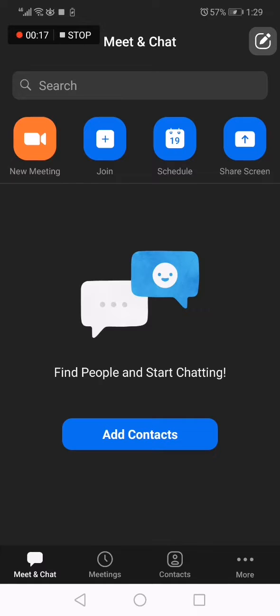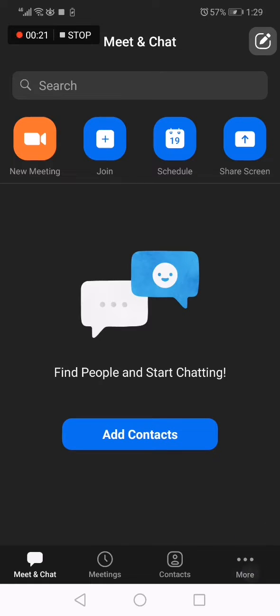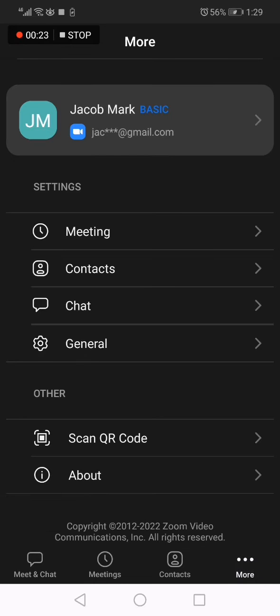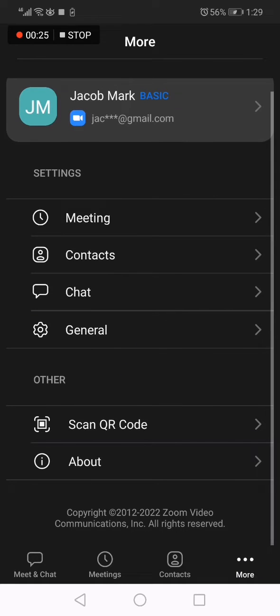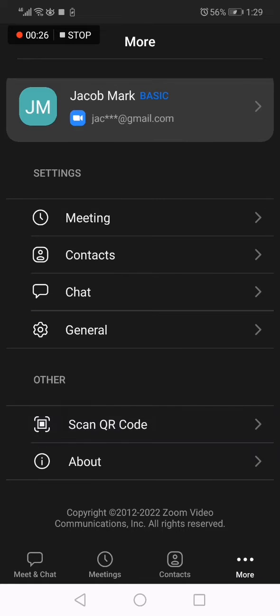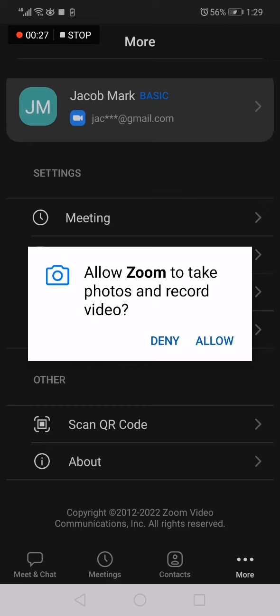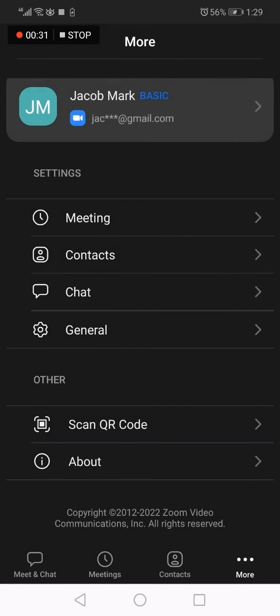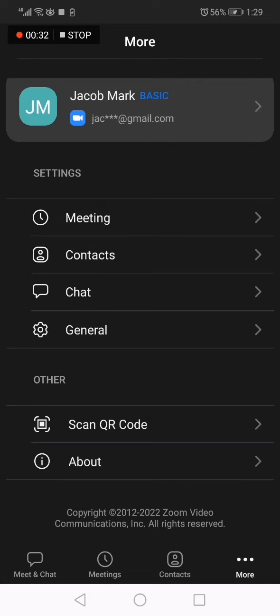you have to go to the more three dots here in the down below and then go down and you will find scan QR code. Now click allow and here you go.